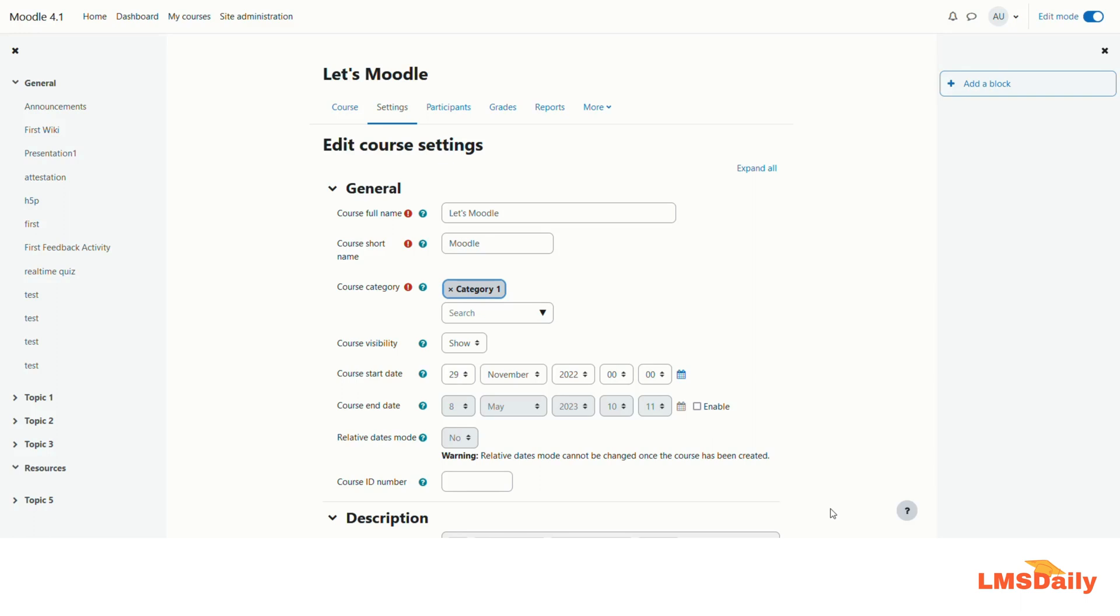For this example I will show you how you can do it on a local XAMPP environment on Windows and similarly you can follow the steps to increase the file upload limit on your Moodle server. This is one of the most frequently asked questions around the Moodle forums about how I can increase the file upload limit in Moodle.